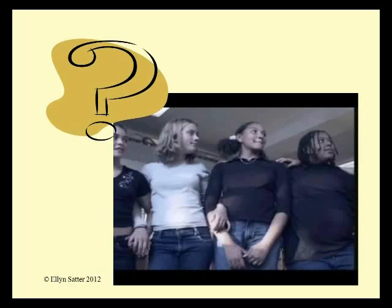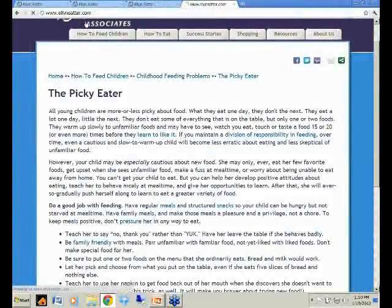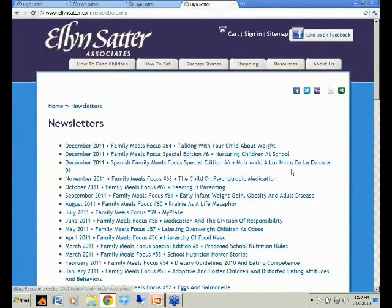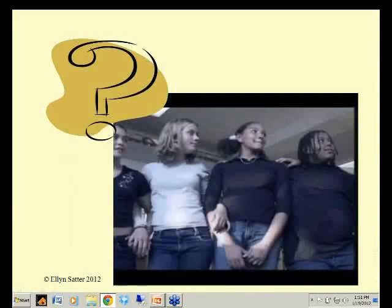There's a question about the adopted child and food hoarding. I wrote about that in a Family Meals Focus issue about a year ago. It's on my website: 'Adoptive and Foster Children and Distorted Eating Attitudes and Behaviors.' The Cliff Notes version is: maintain structure, let the child eat as much as he wants at meals and snacks, and reassure him or her over and over again by word and deed that there will be enough to eat.